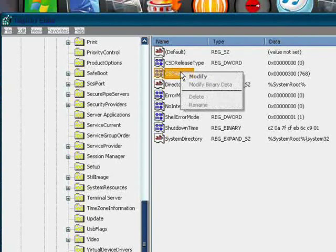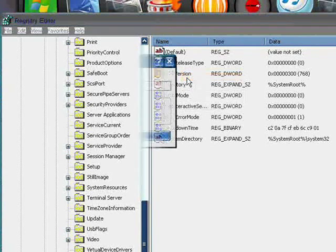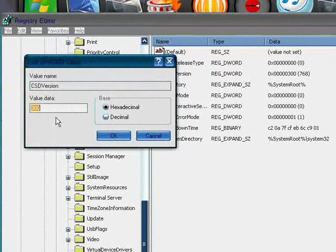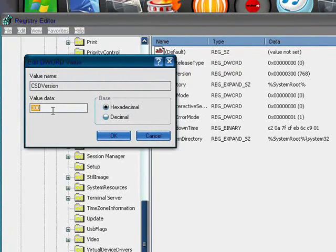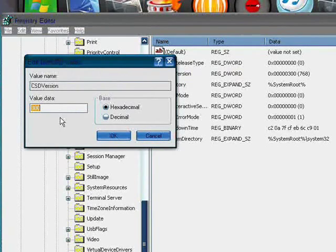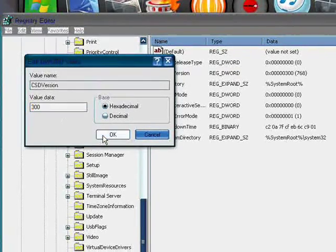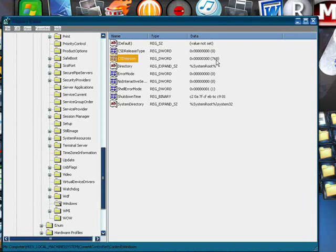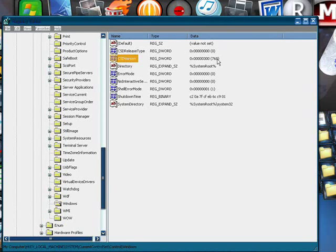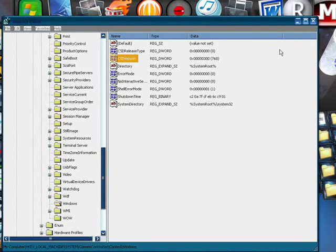So you want to right click on that and click Modify, and then you want to change that from 200 to 300 and then click OK. And then that will automatically change to 768 from 512.